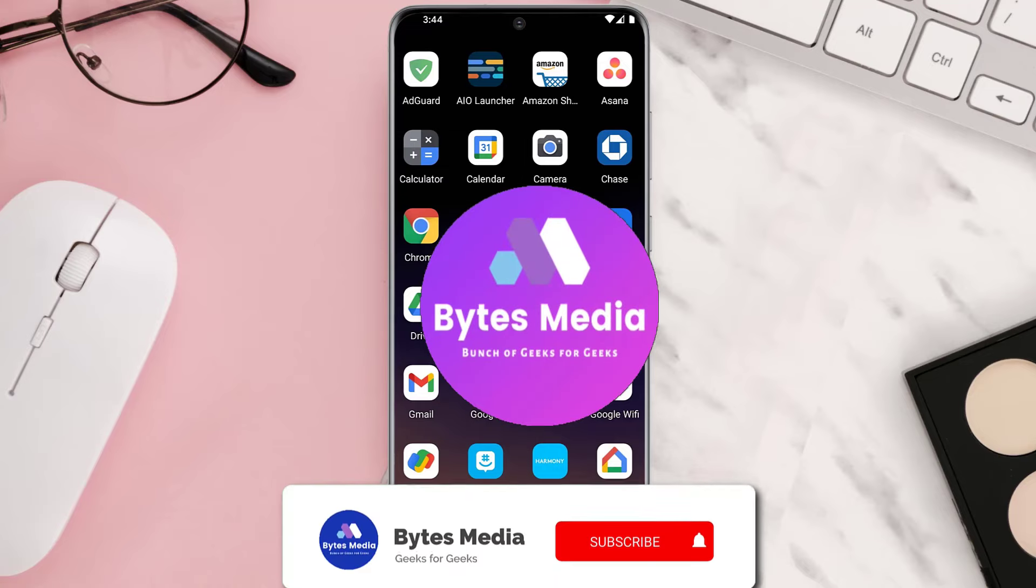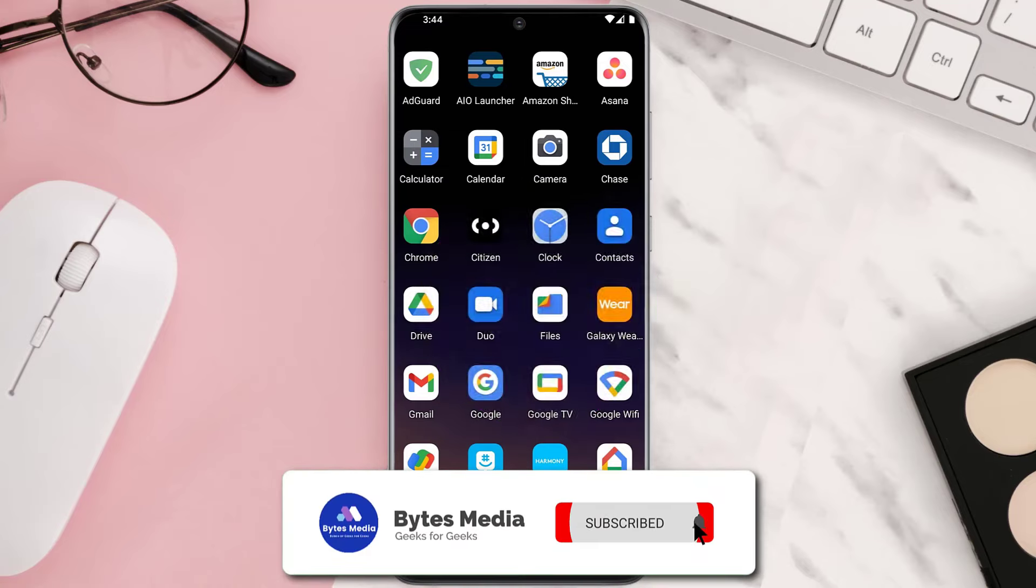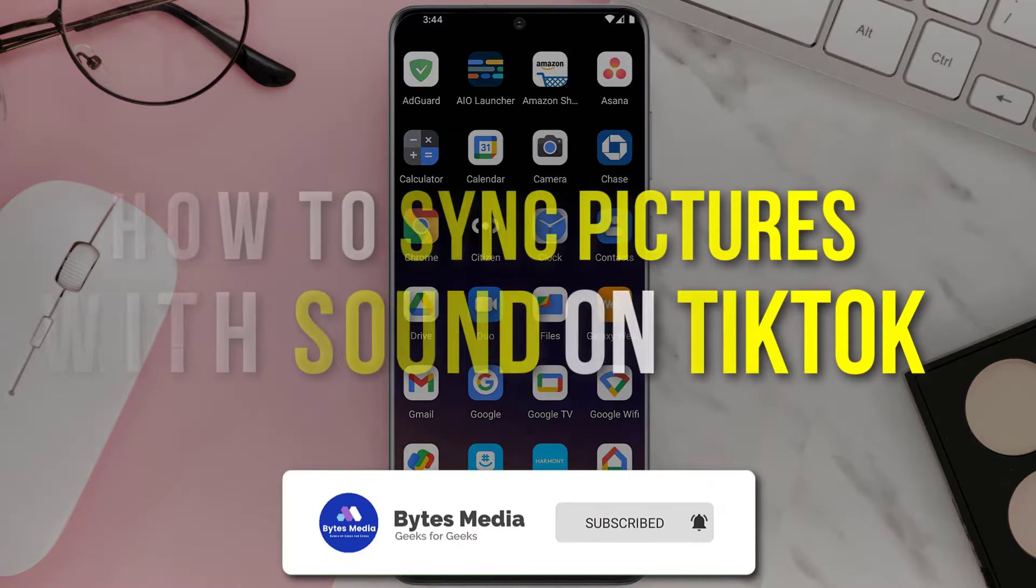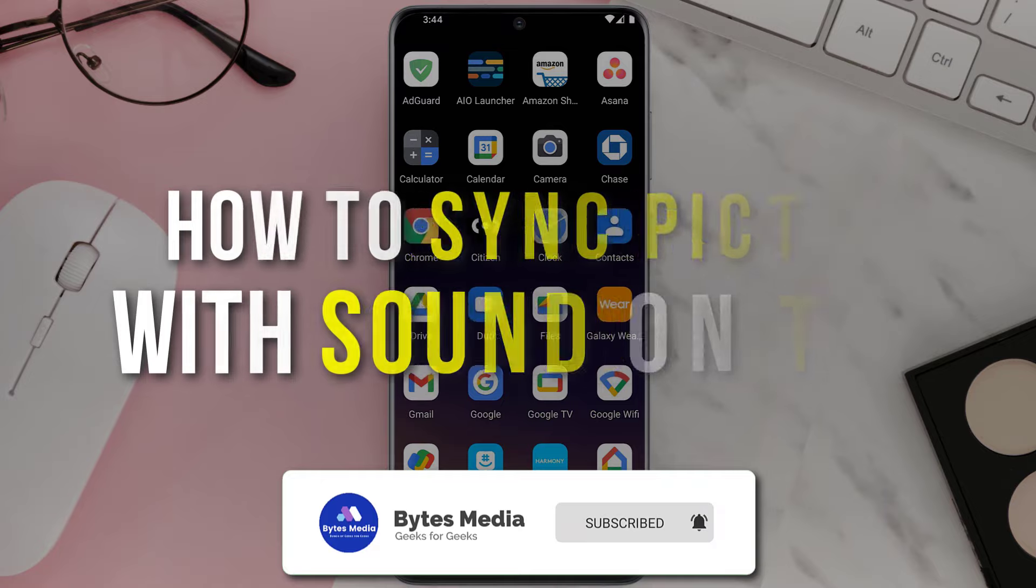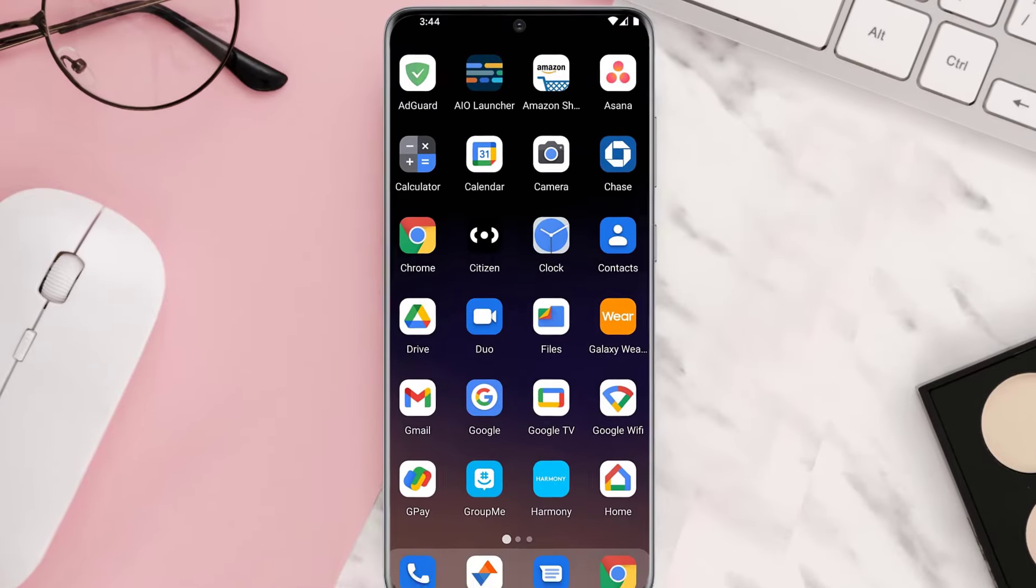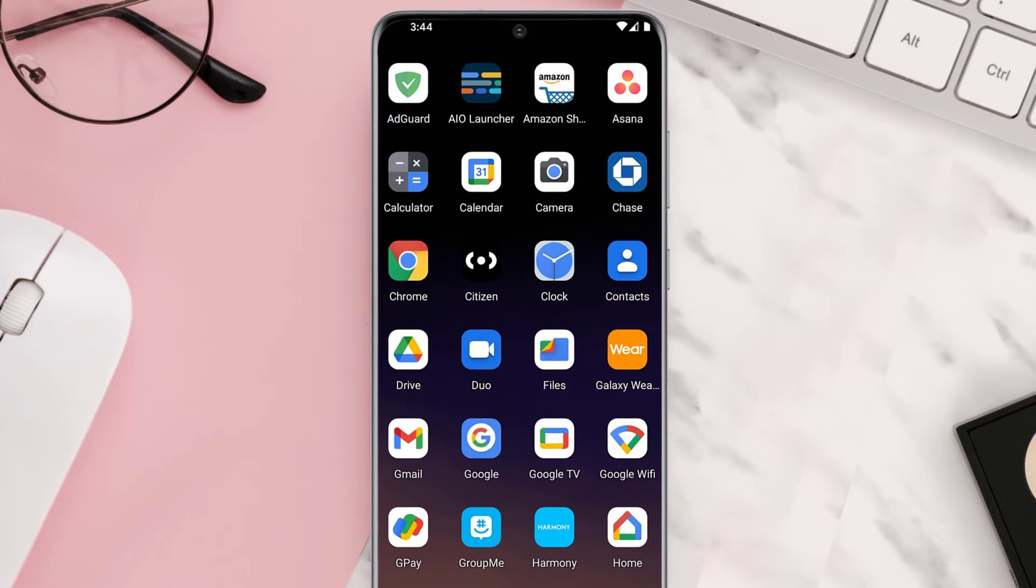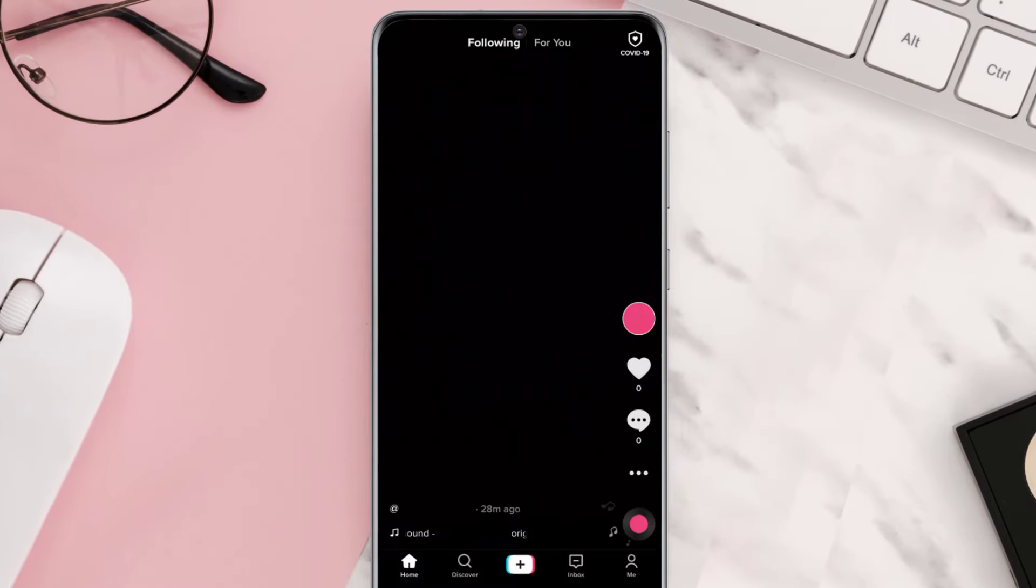Hey guys, I'm Anna, and today I'm going to show you how to sync pictures with sound on TikTok. First of all, you need to open up the TikTok app on your device and then tap on this plus icon at the bottom.